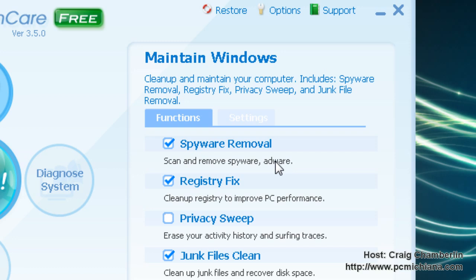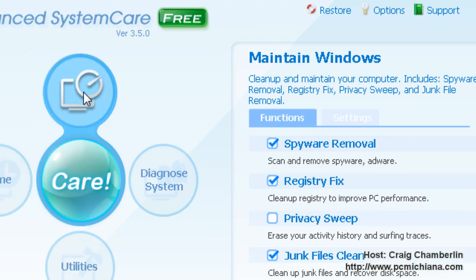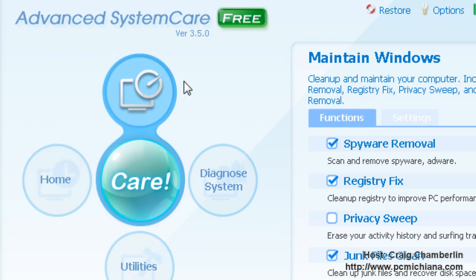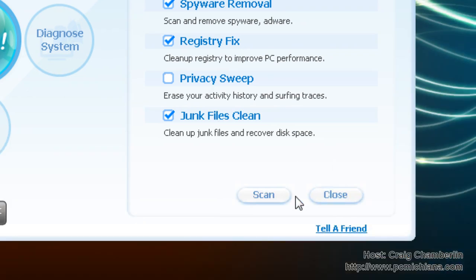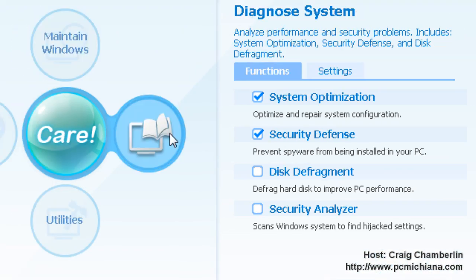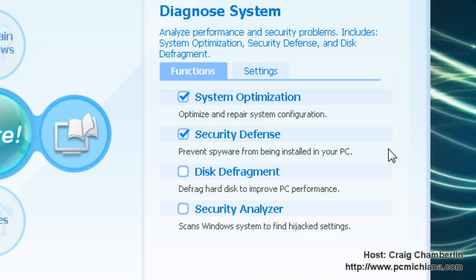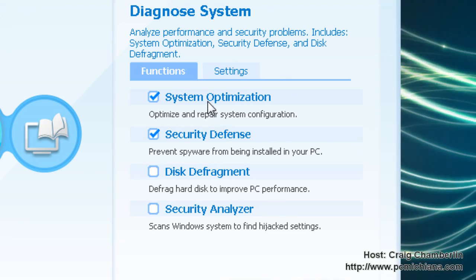So go ahead and select Maintain Windows, make sure these three are checked, and select Scan and Clean once it's found any issues in your computer. Then select Diagnosed System, and we want to do System Optimization and Security Defense.